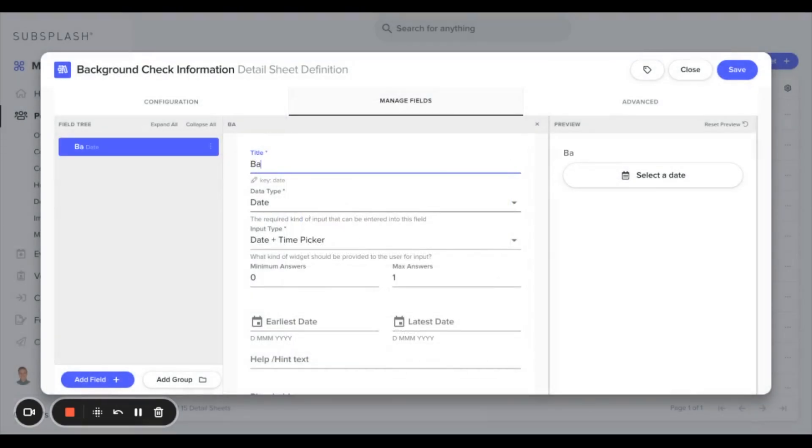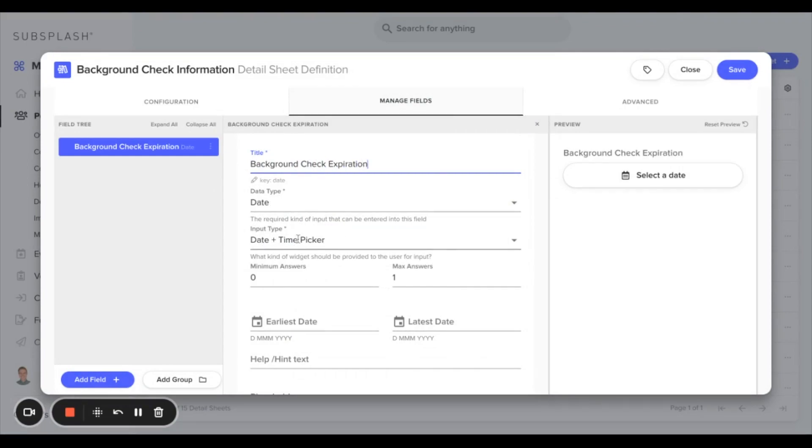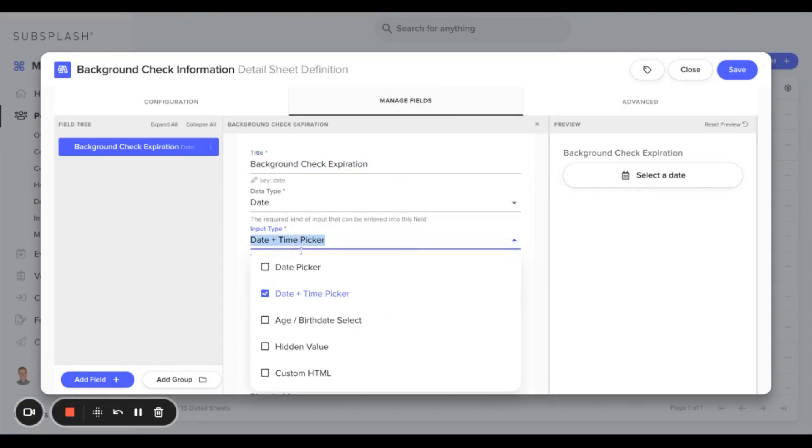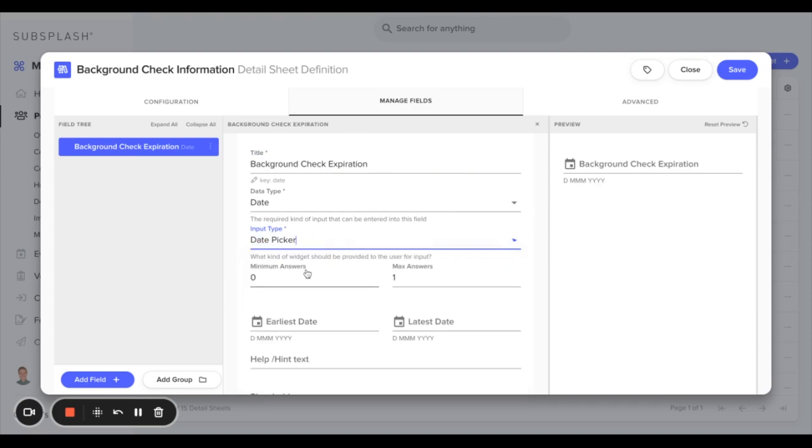For the input type, we'll change this to just be a date type as we don't really need a time for this.